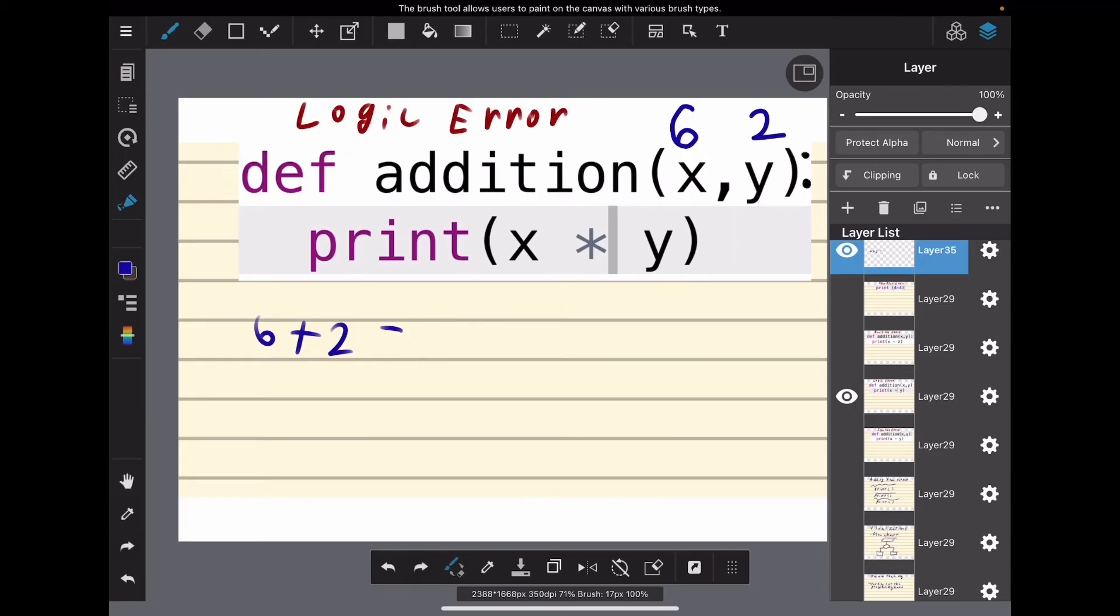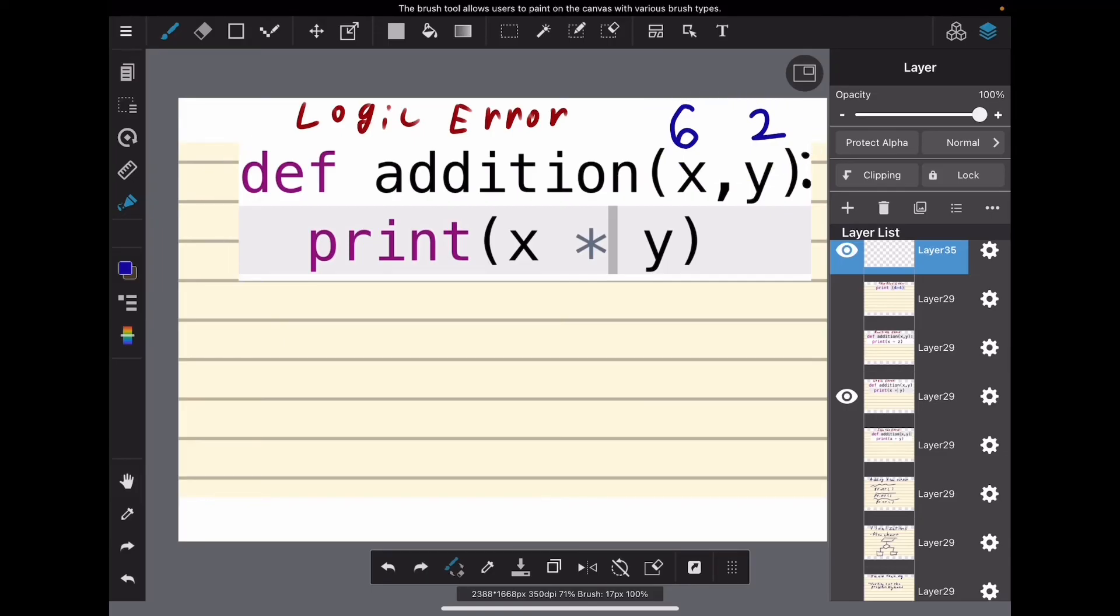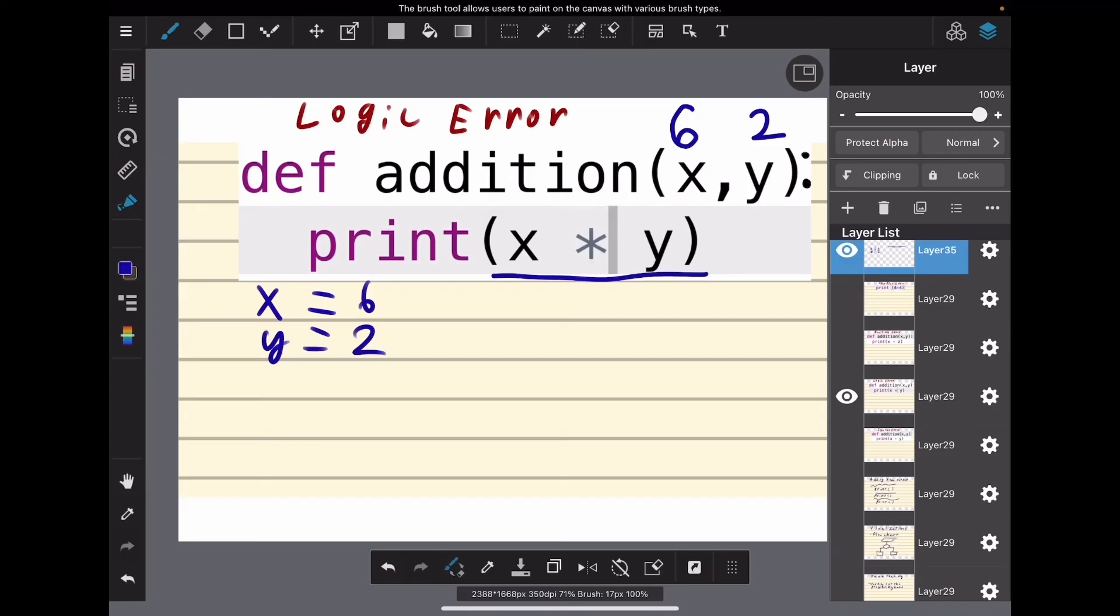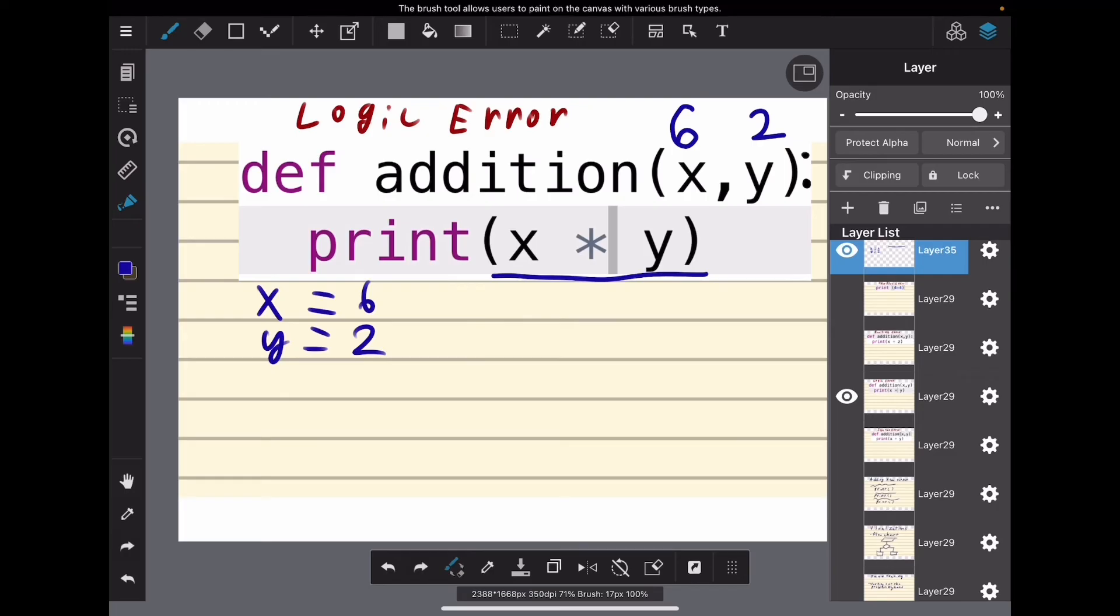So first we have x equals 6, y equals 2. Now we're going to follow the directions. It says 'print', so we're going to output the product of x times y, because this is not an addition sign. So what we would get from this function using 6 and 2 is an output of 12, not 8. And we know that this is 12, so we know we did something wrong.